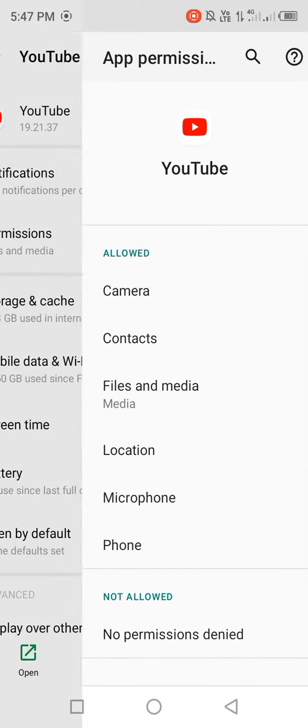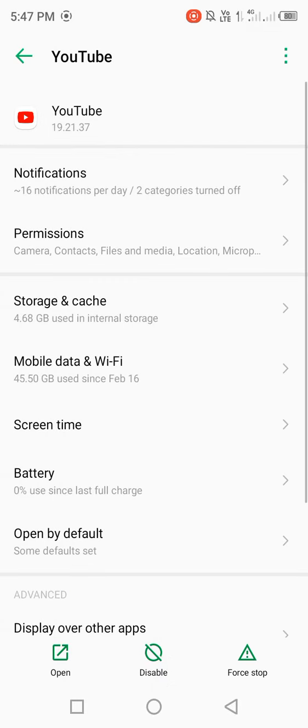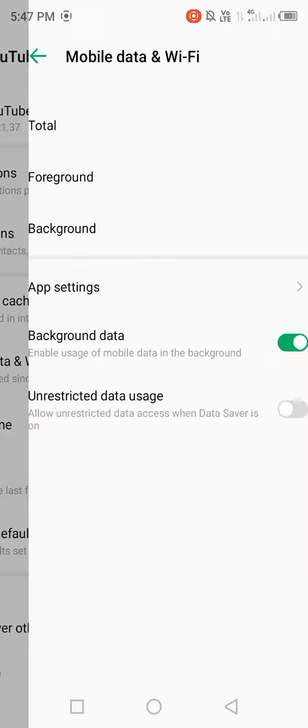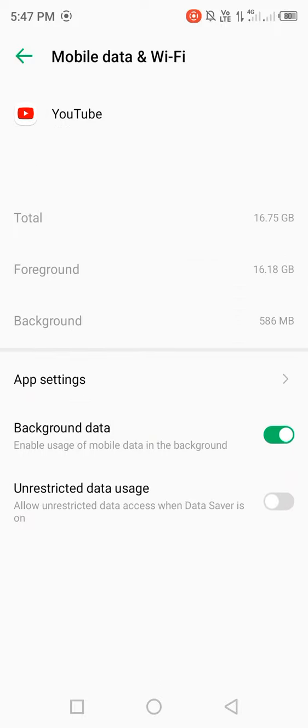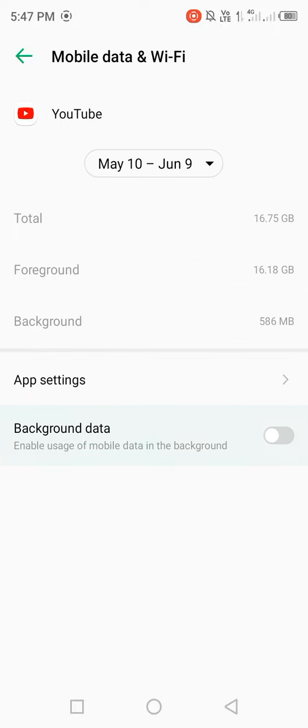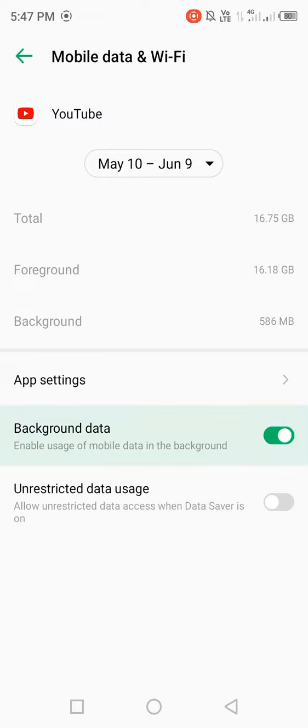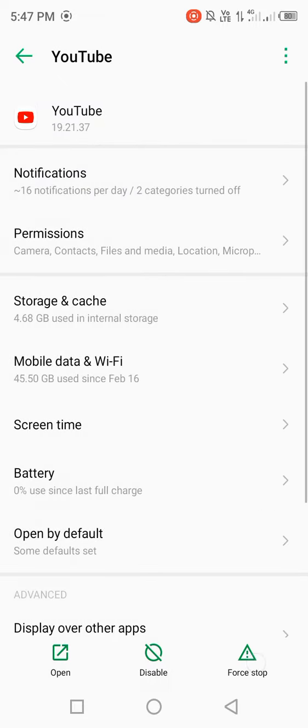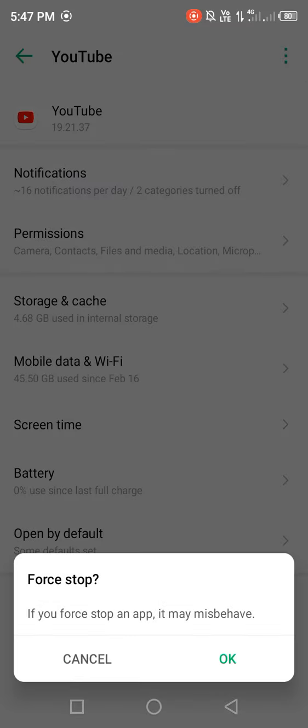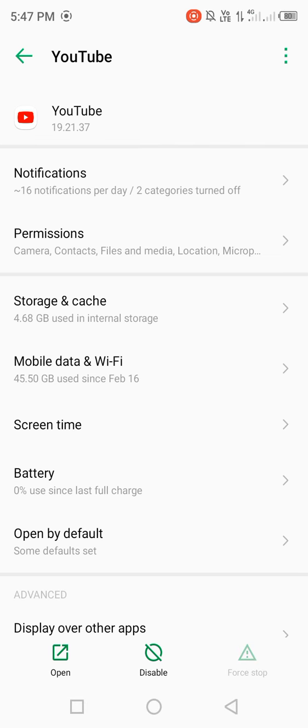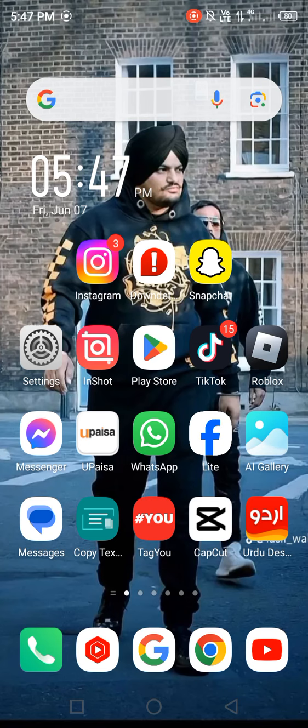Then go back, open mobile data and Wi-Fi settings. For background data, disable it for a few seconds, then enable it back. Go back to your mobile screen and open your Play Store.